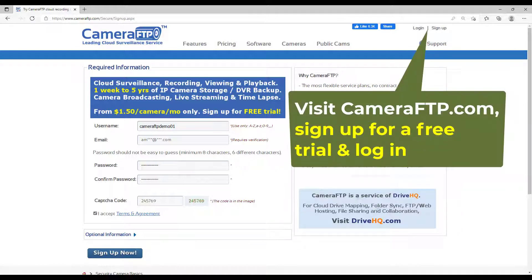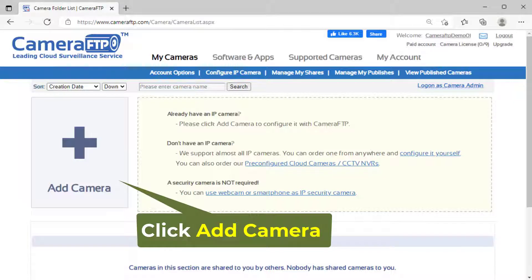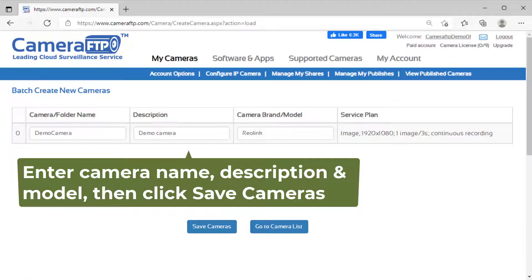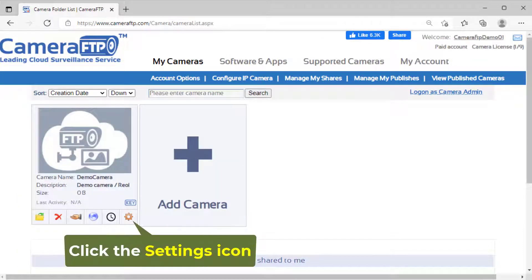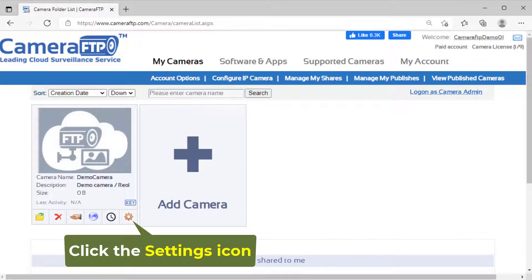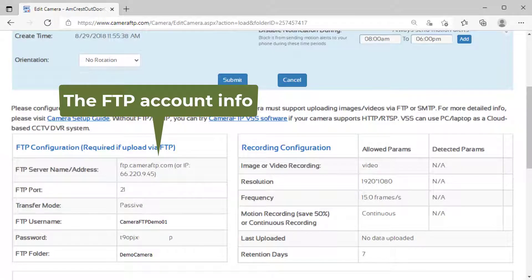Visit cameraftp.com, sign up for a free trial, and then log in. Click Add Camera to add a camera. You can then click the settings icon below the camera thumbnail to find the FTP account info which you will need later.